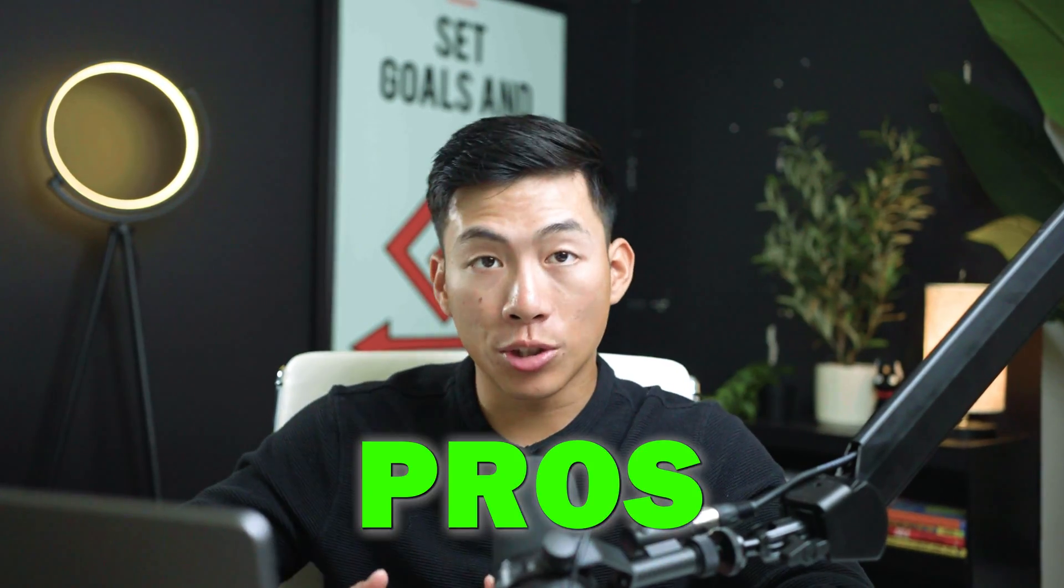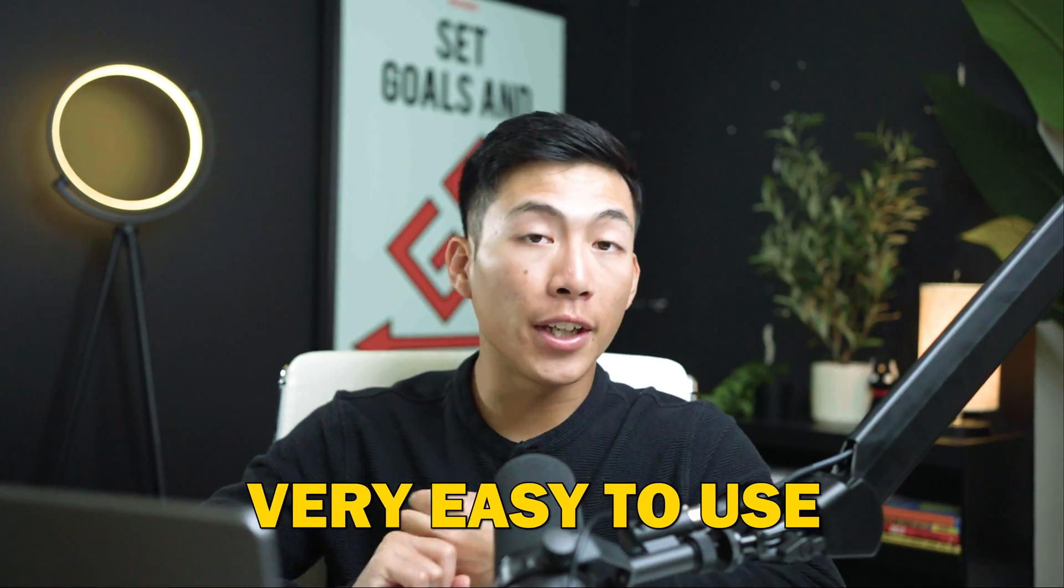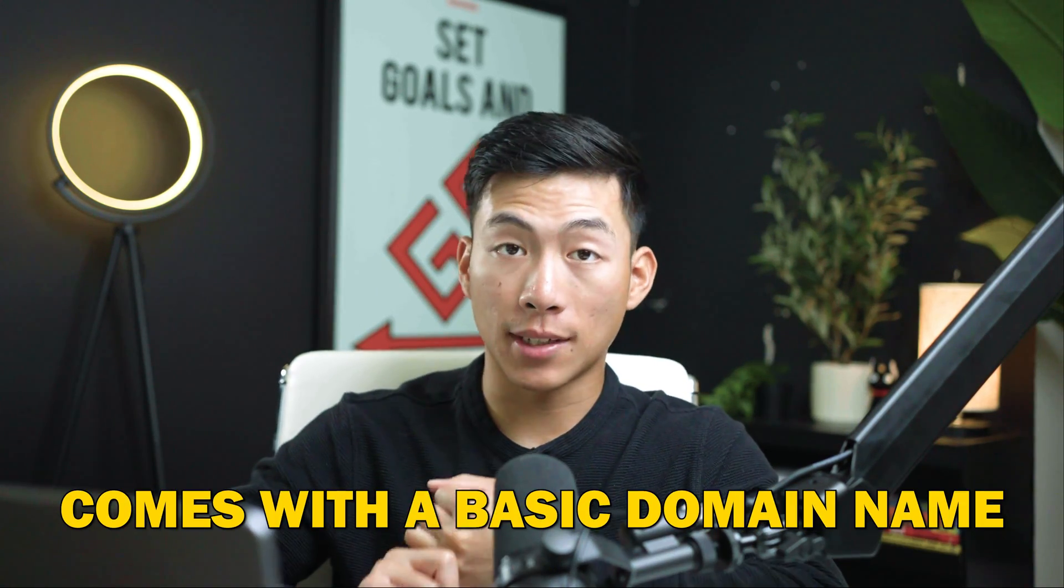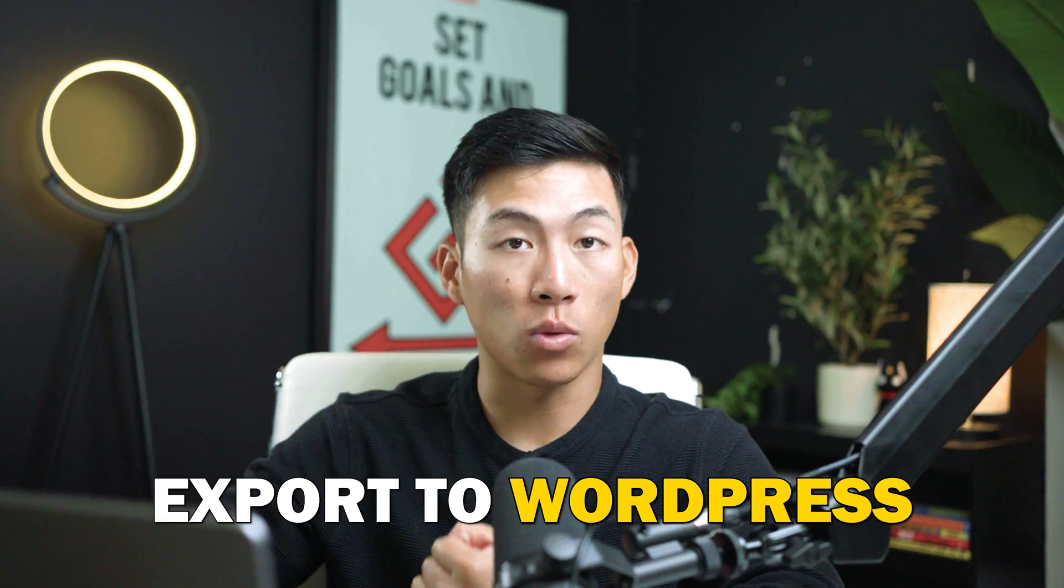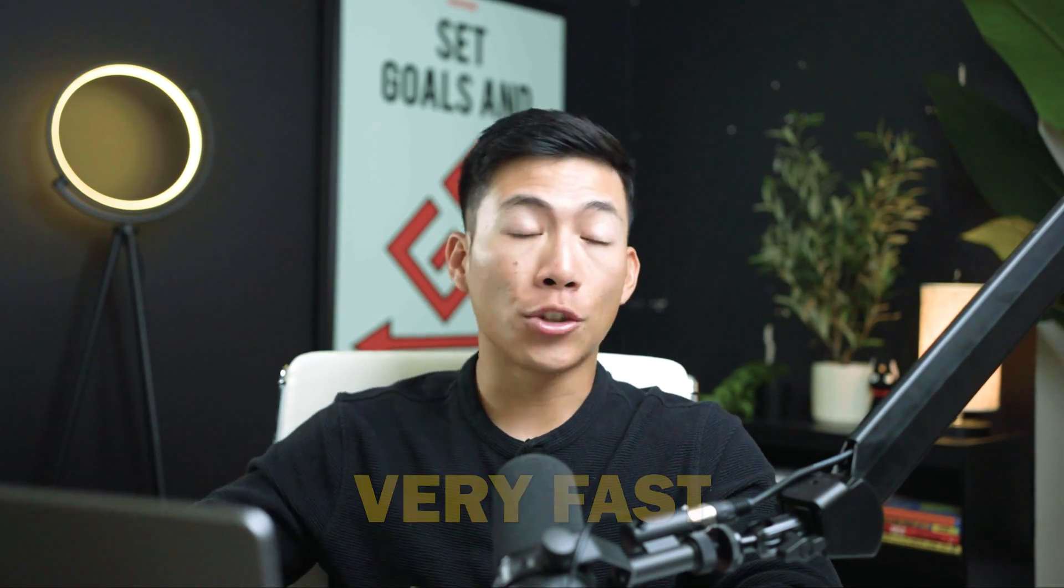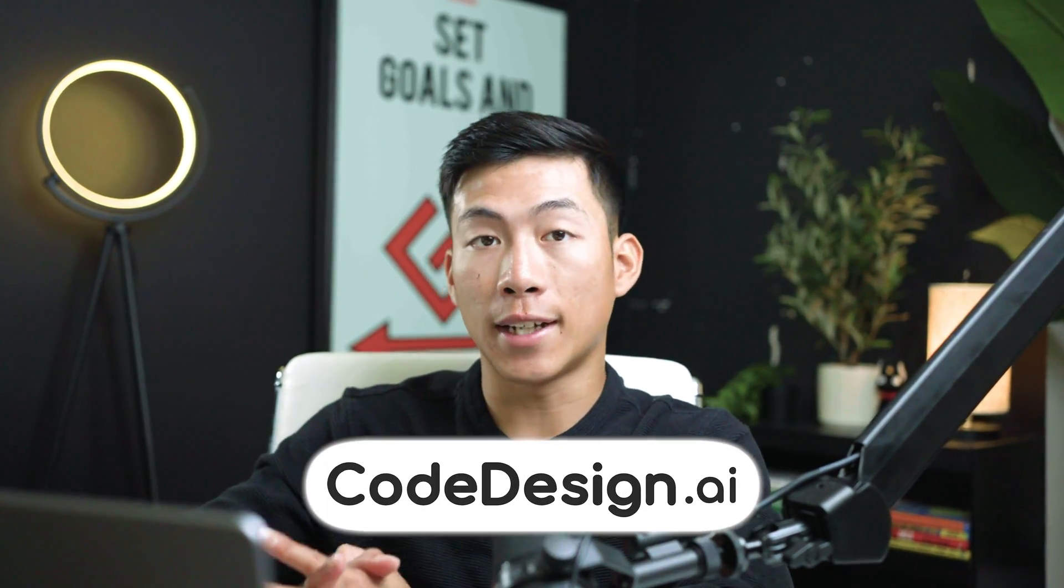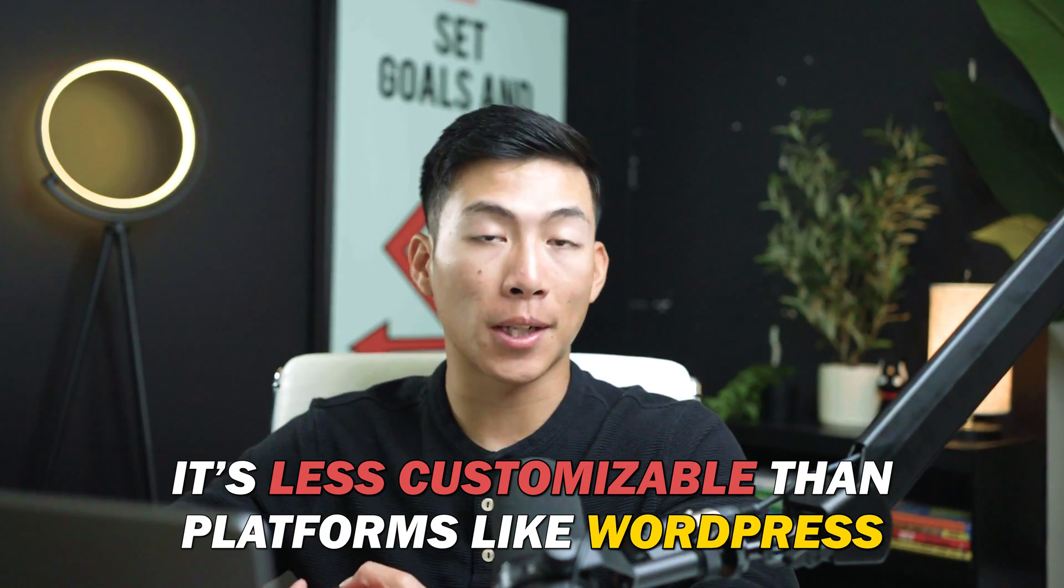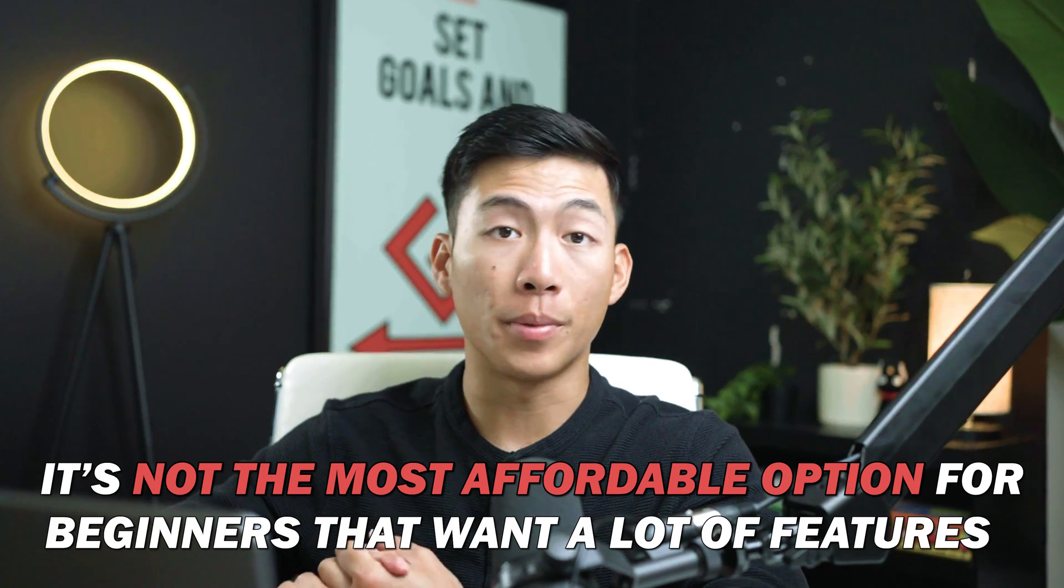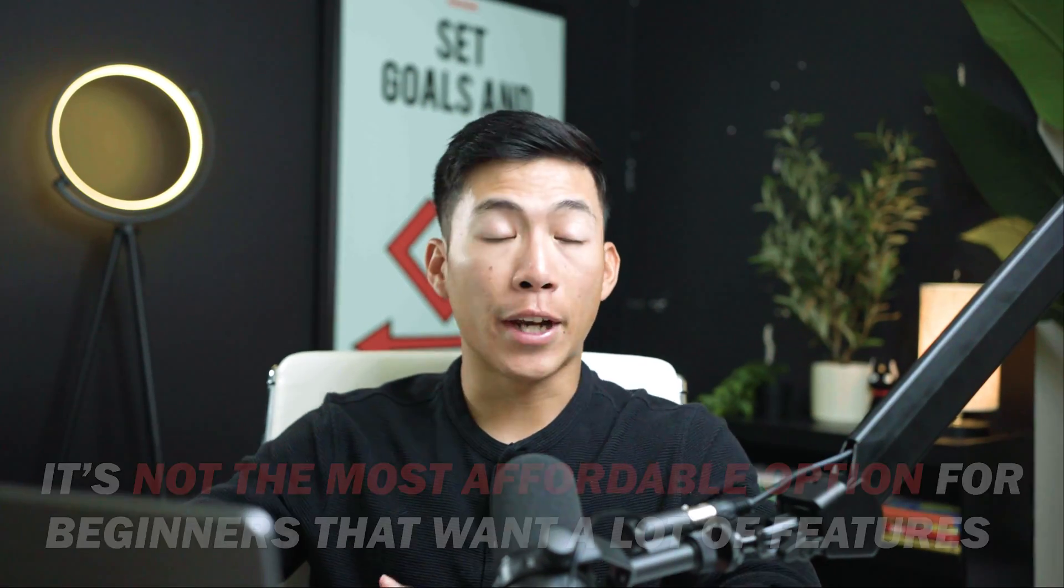So yeah, when it comes to the pros, there's no coding required. It's very easy to use. As you guys saw, it actually comes with a basic domain name, you're able to export it to a WordPress website if you want. And it's very fast. Now in terms of the cons of using codedesign.ai, you have that it's not as customizable as other website building platforms like WordPress. And it's also not the most affordable option for beginners that want a lot of features.